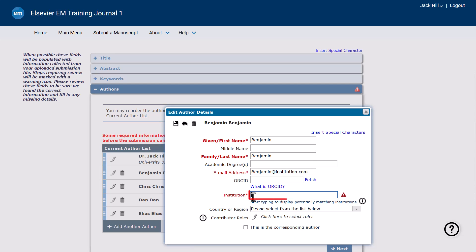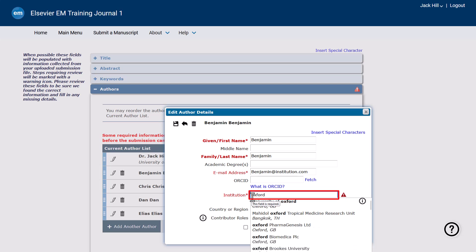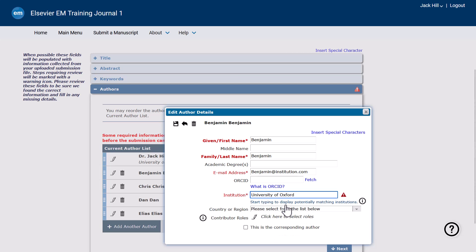As you type an institution name, suggestions may appear. Scroll down and click to select, or press the escape key to continue typing the institution name manually.